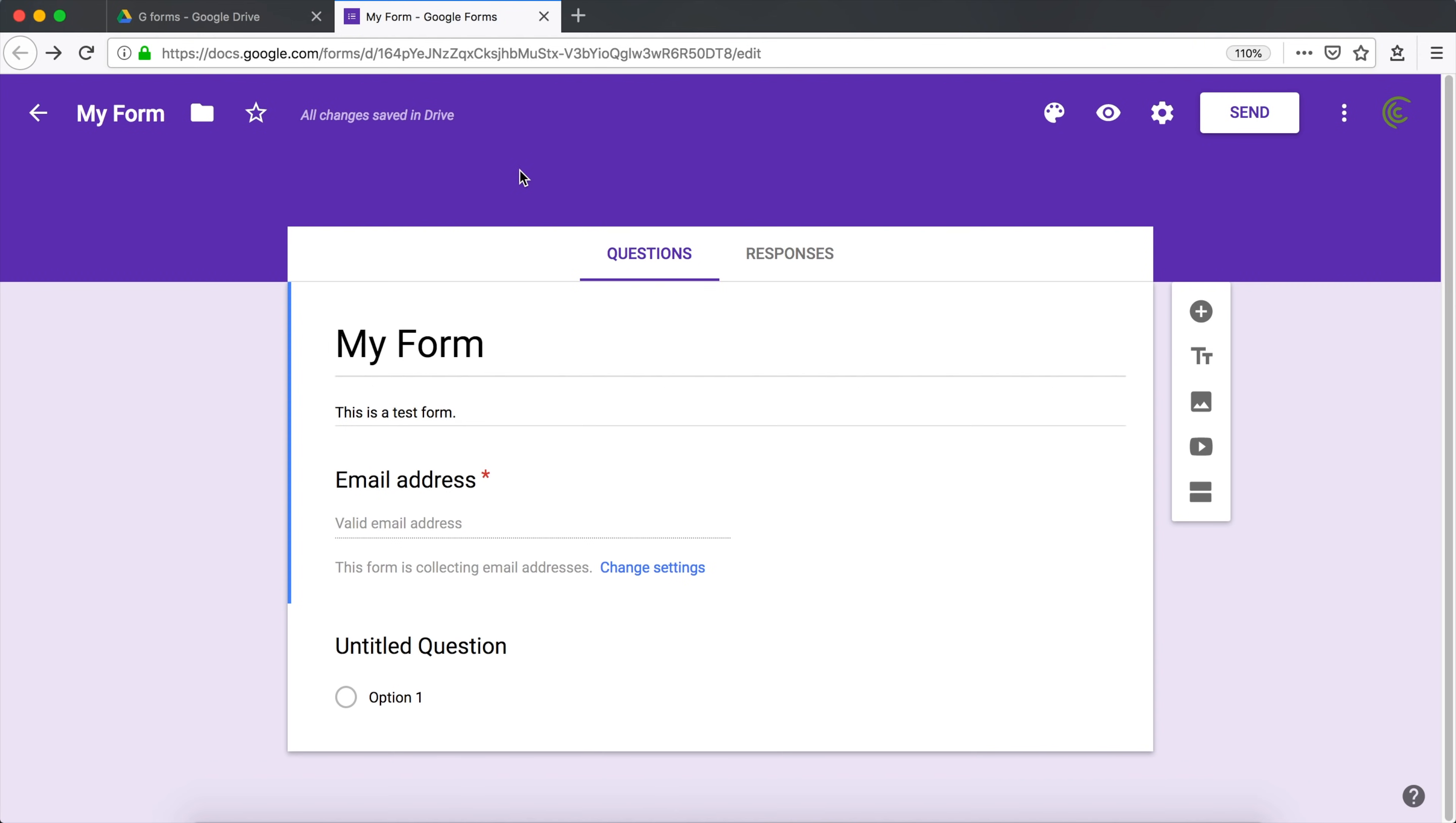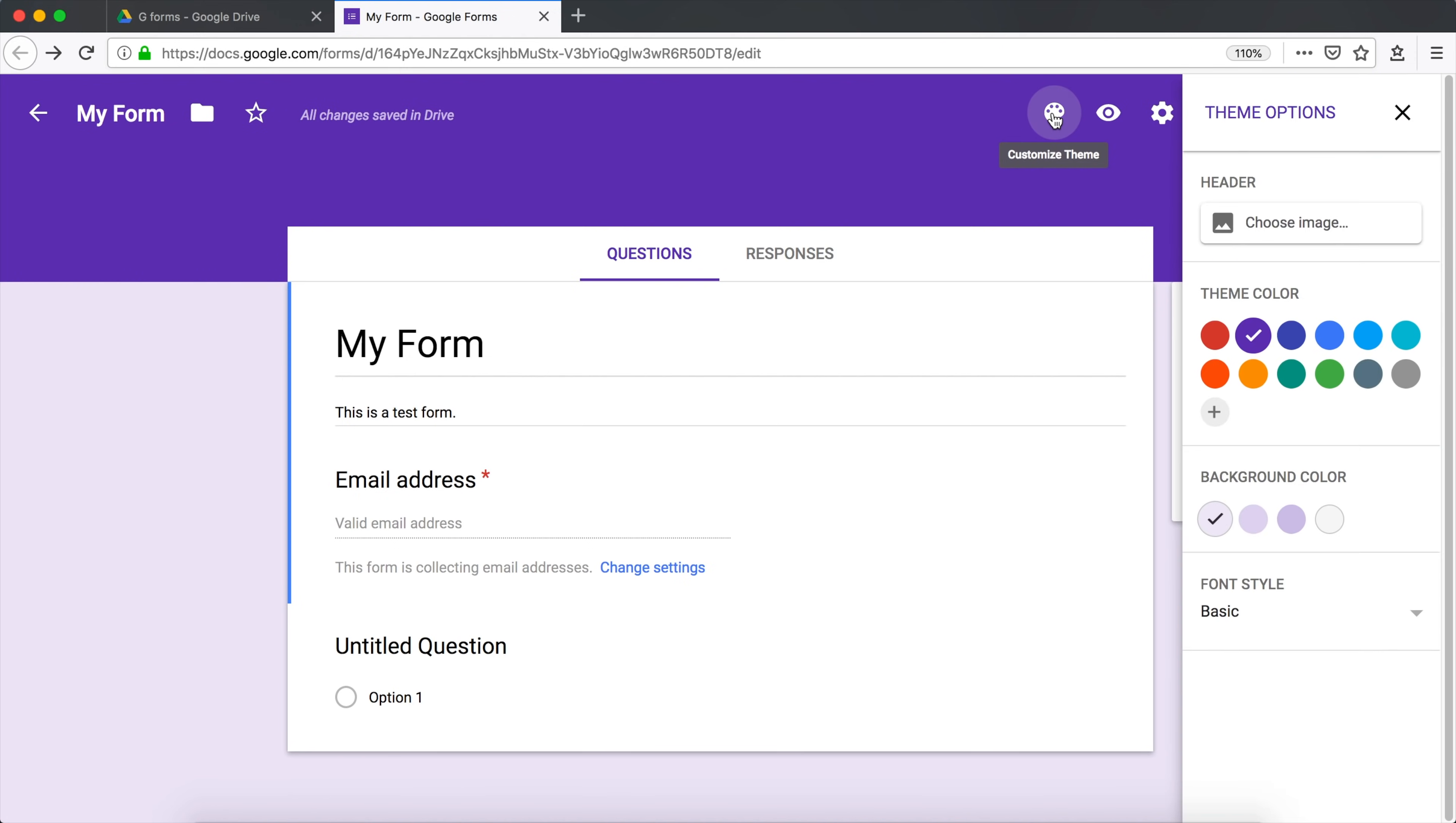So you probably want to redesign your form to start with. So this is the design you're going to get. So to change the design, we're going to go under this customized theme icon on top, right? Click on that.